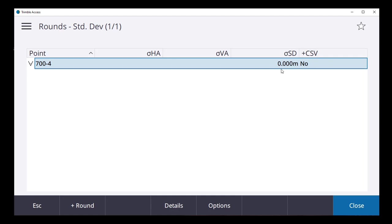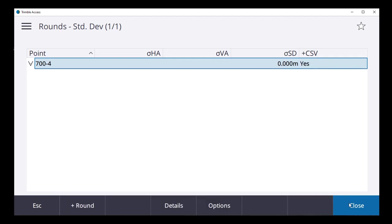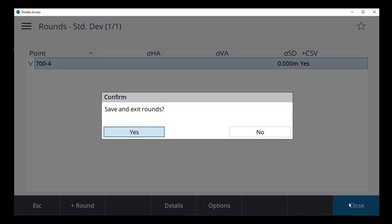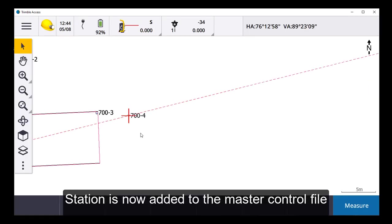Round completed. And now we want to add it to CSV. Add it to CSV. Close. Exit. And now your station has been added to your control file in your survey.